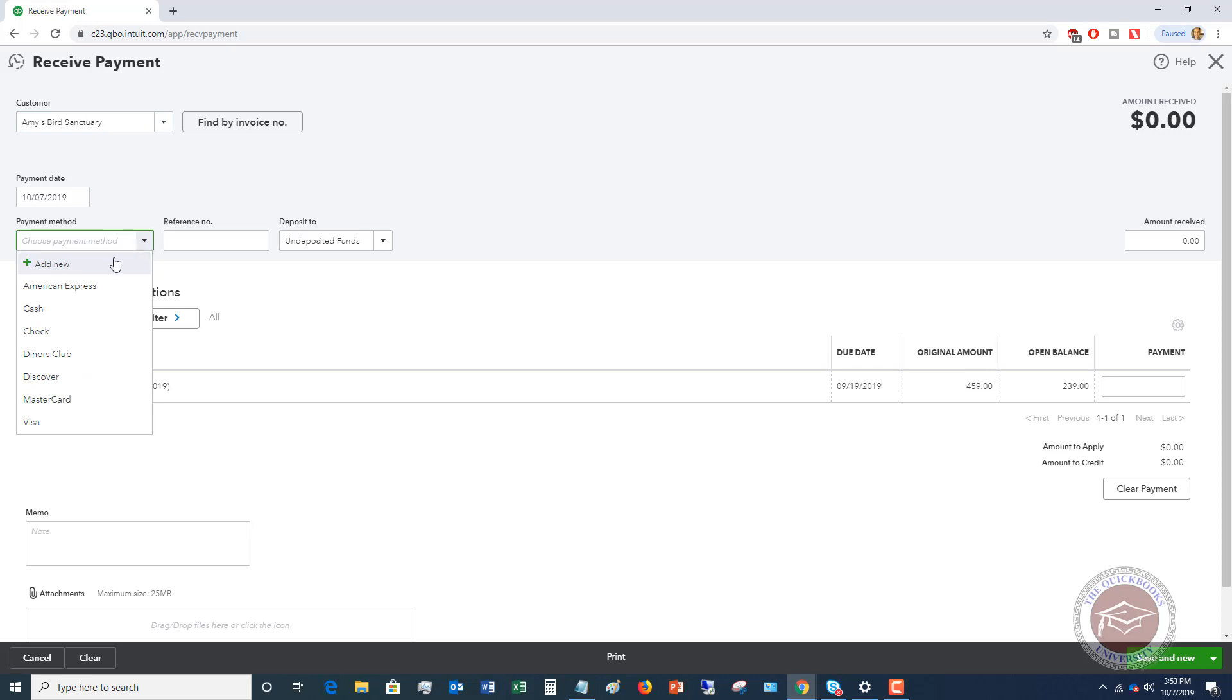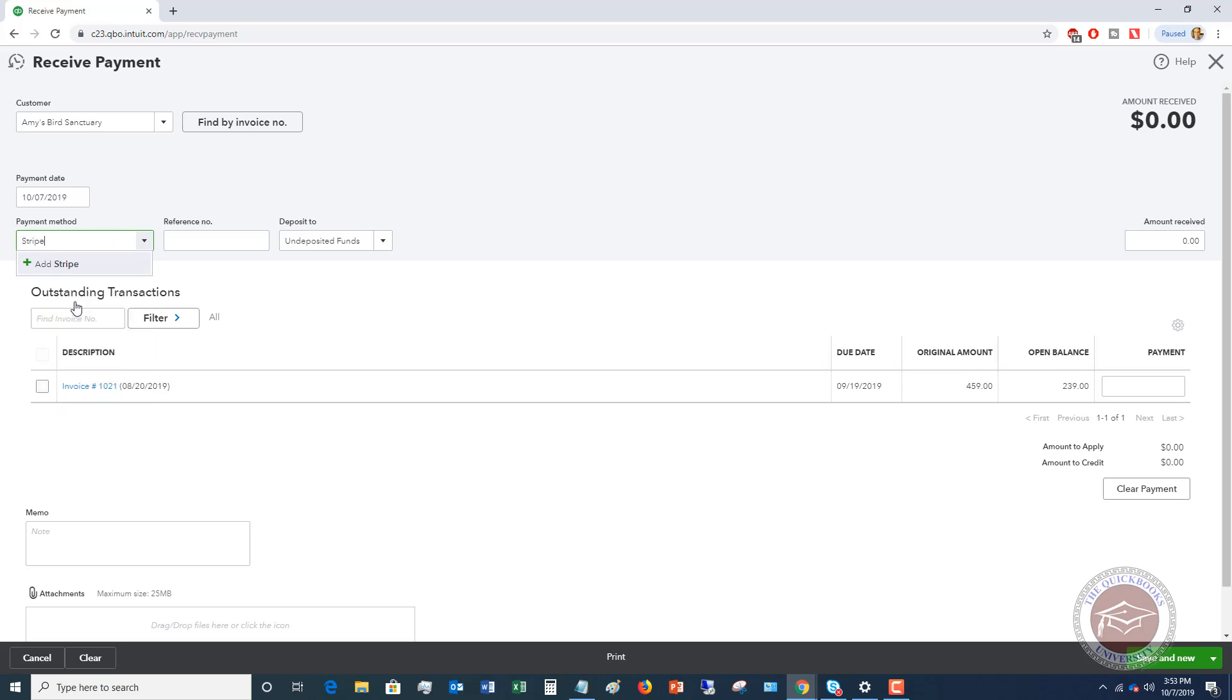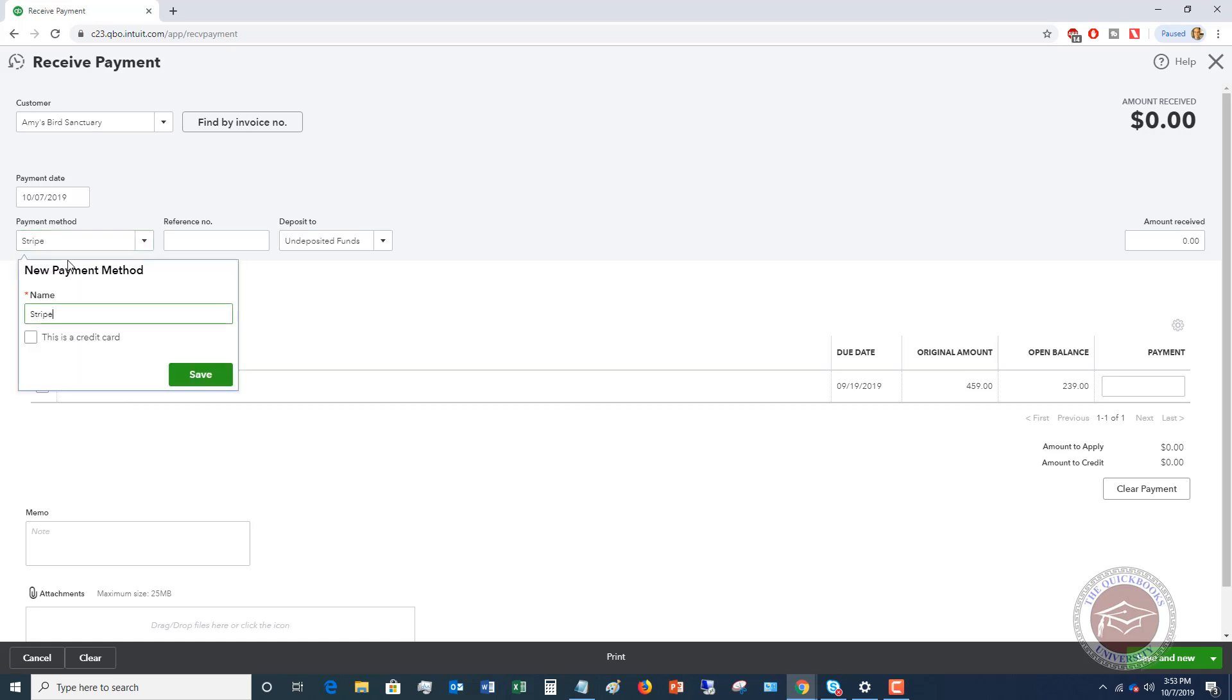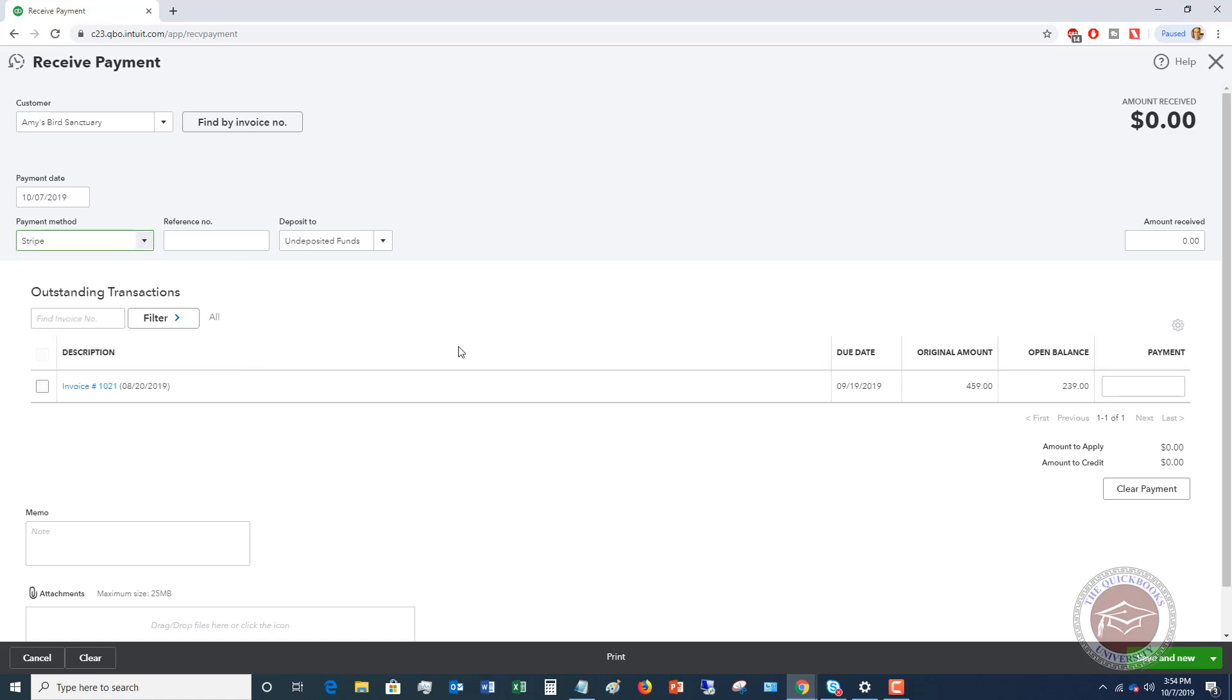And you'll see here that you're going to choose your payment method. So what I would do is, I wouldn't necessarily choose one of these, I would add Stripe. So let's say that we say Stripe, we're just going to add that. It's a new payment method. We'll say this is a credit card. We'll save.